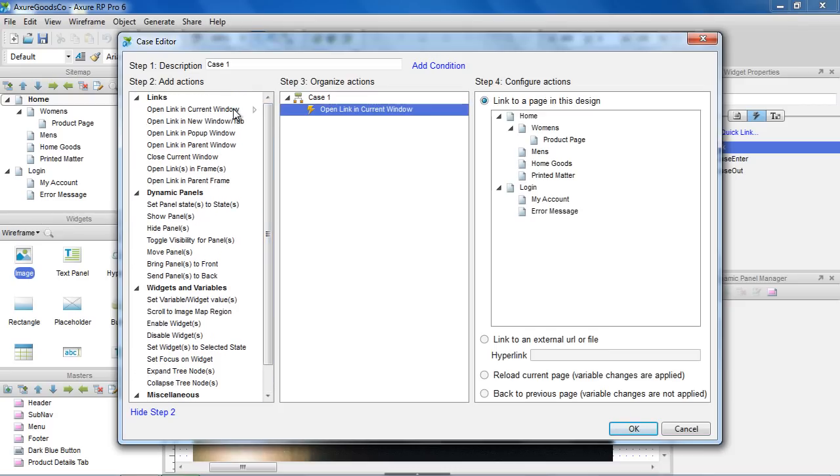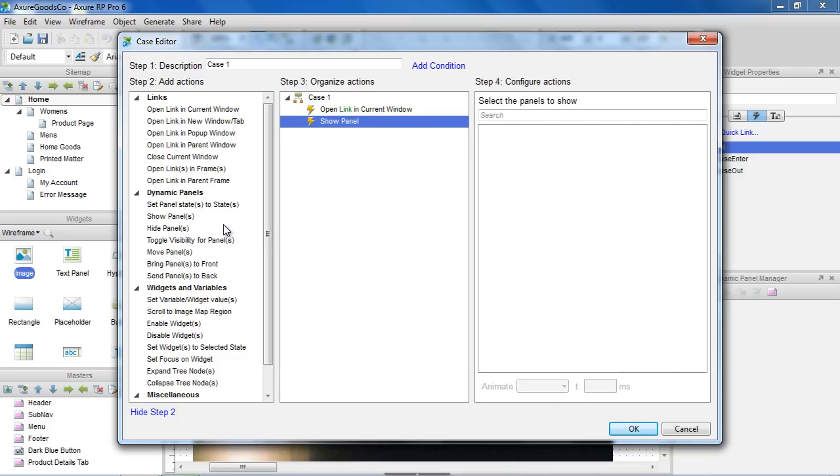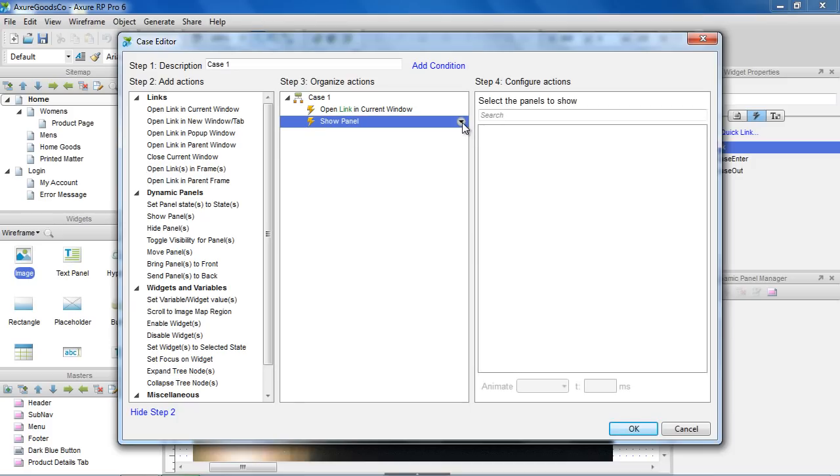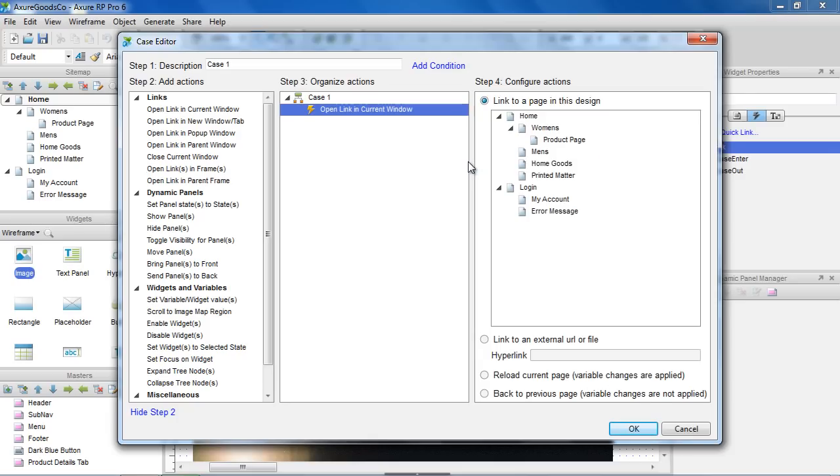You can add multiple actions to perform in one case. In this middle section, you can organize the actions. We only want to open a link, so let's delete the extra actions using the drop-down menu. On the right side, you can configure the action. And we're going to choose to open the login page.